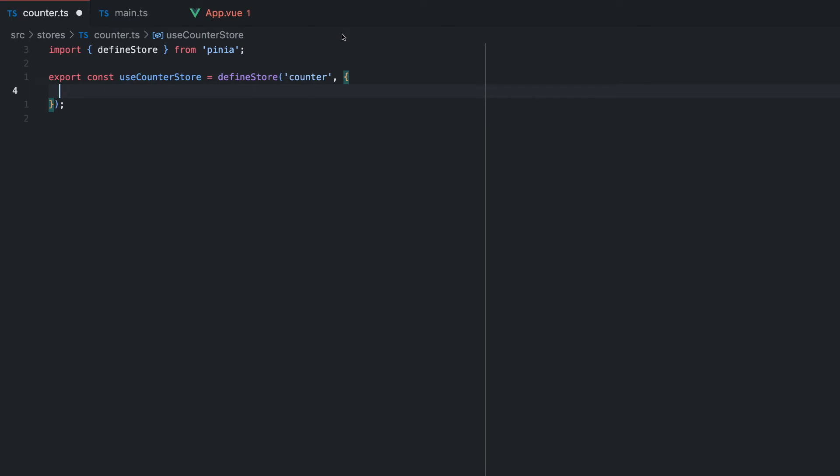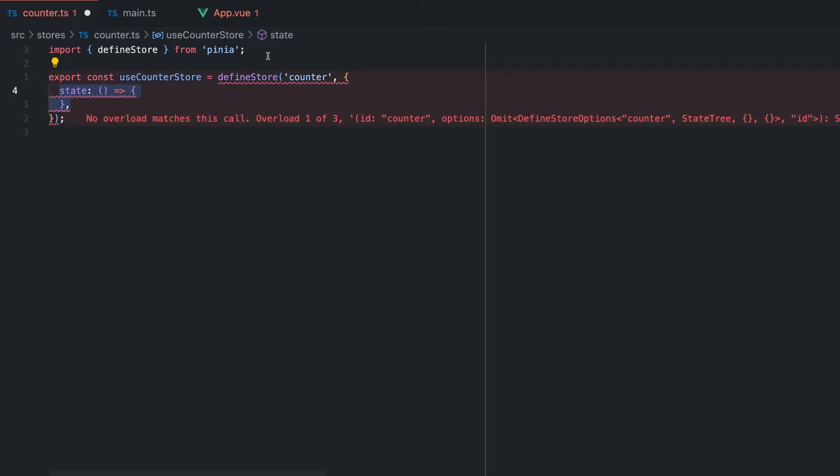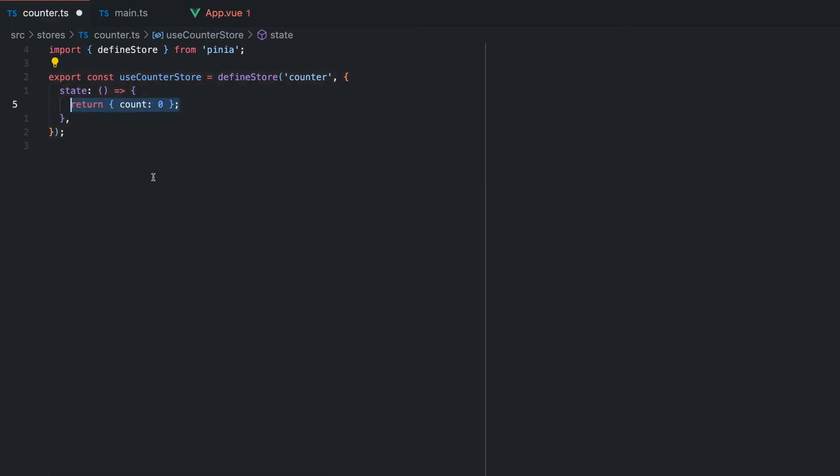First of all, we will define the state. To recap, the state is the central part of the store where the values are stored. It is recommended to use an arrow function to fulfill the type inference and TypeScript functionality fully. In this function, we will return the initial key value pairs of our state.